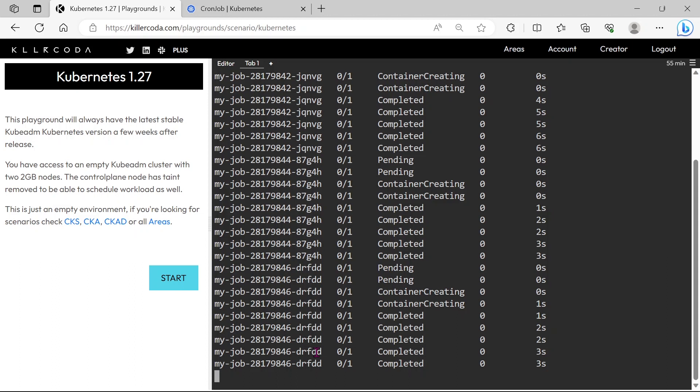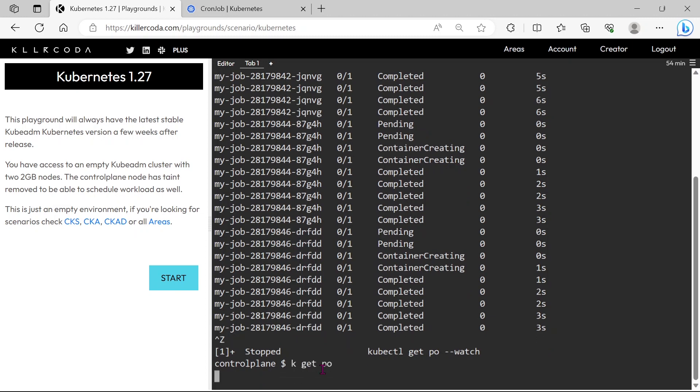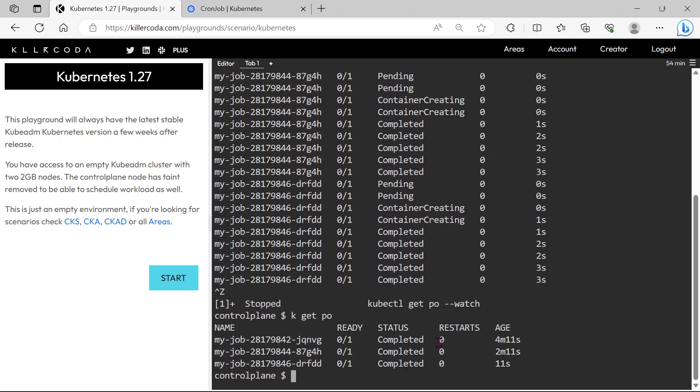You can see so far 3 times CronJob triggered. This creation and completion will continue as long as this CronJob exists. You can see so far 3 pods are created in 2 minutes interval.